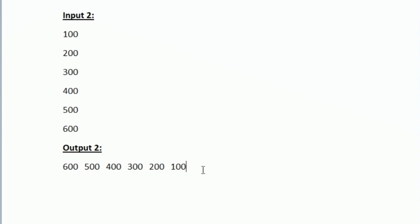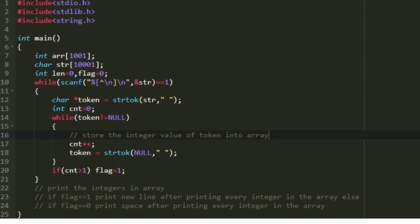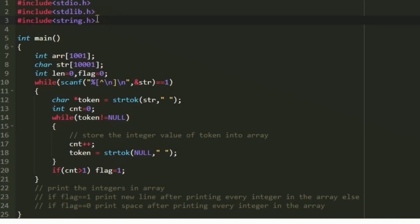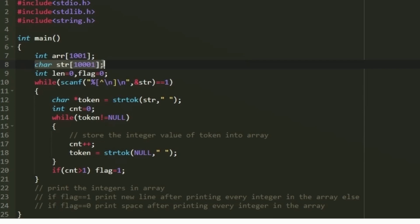This is the logic. Now let us see how to write a C program for this. We will be making use of the strtok function, so we include string.h. In the main function, we create an integer array named arr of size 1001, and a character array named str which can store up to 10,000 characters.